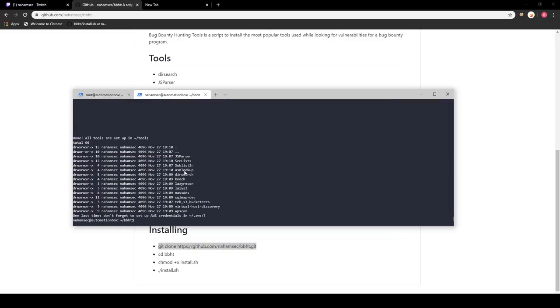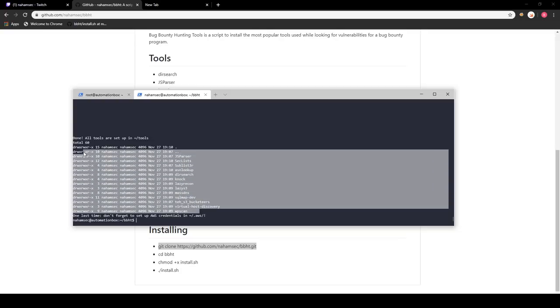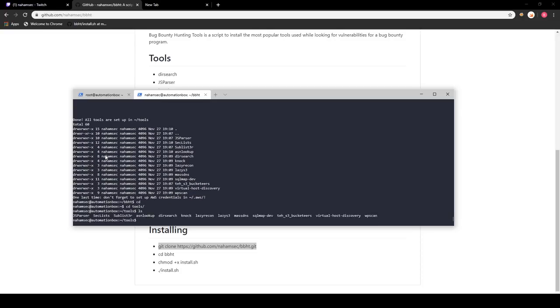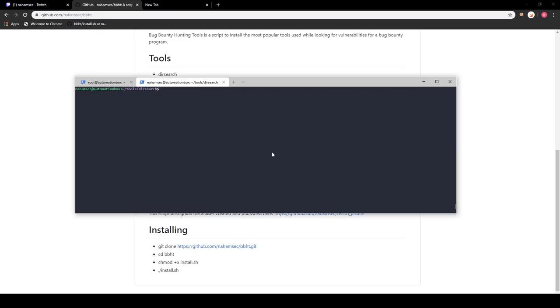Everything has been set up. If we do an ls in our tools folder, we can see that we have the majority of the tools we want to use for recon or whatever else we're doing — this is a great baseline for what you may need moving forward. Now, every time we want to run any of these tools we have to type in every single command and argument, which takes a lot of time. So I want to show how to make bash aliases so all you have to do is type the command name and give it the target.